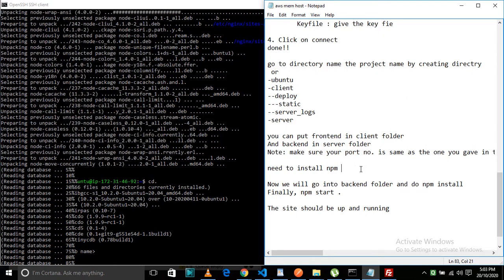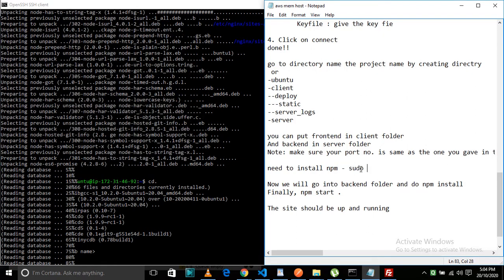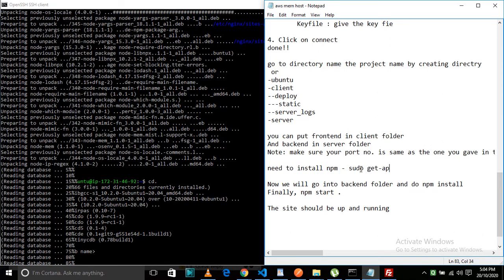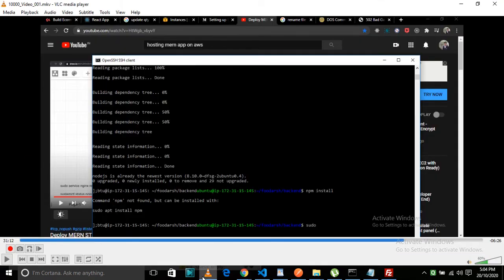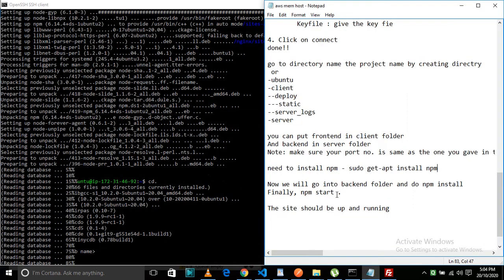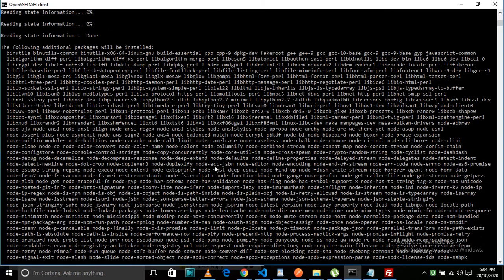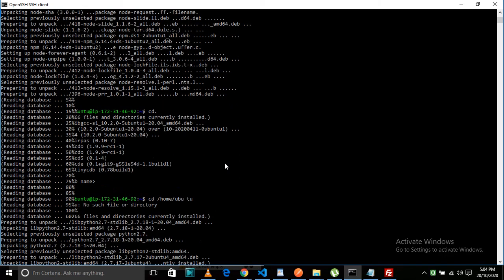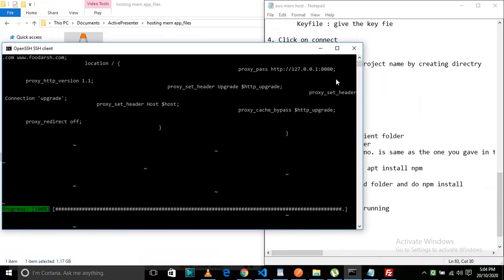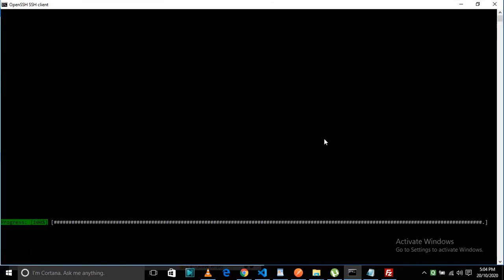That was a video I had previously created but it was quite long, so I had to make some changes. After all installation, you do 'npm install' — it will take some time. Once it is done, the last step is to run the server, and then your MERN app is completely hosted into an AWS server.